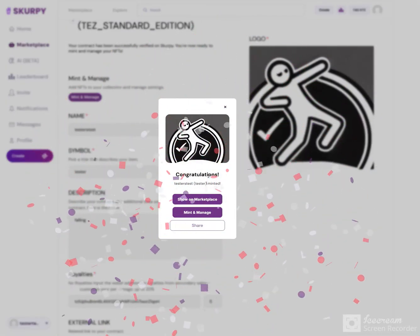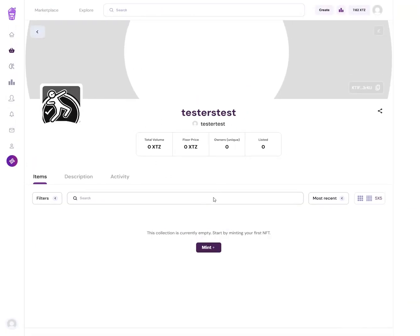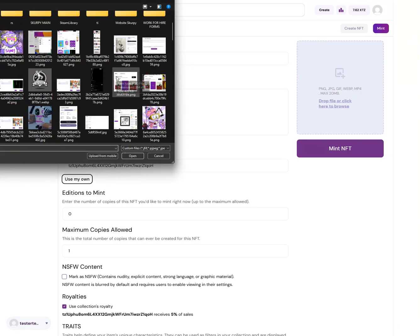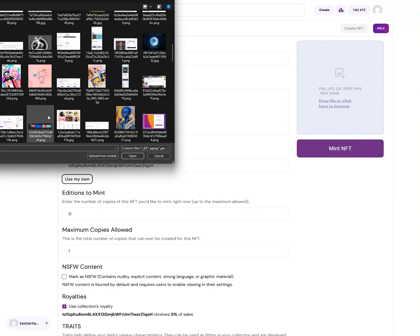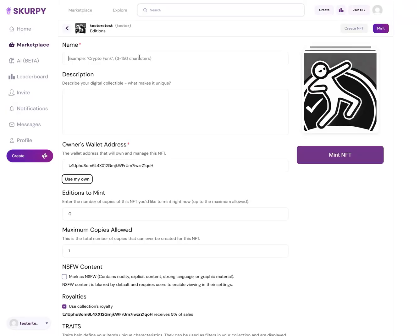You can see Show on Marketplace. I could click Mint, and then I'm going to upload the same image.